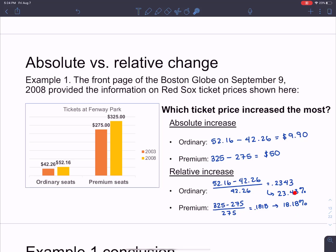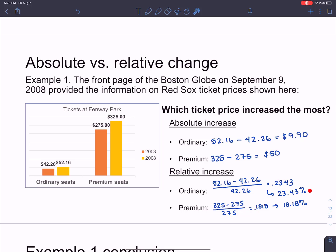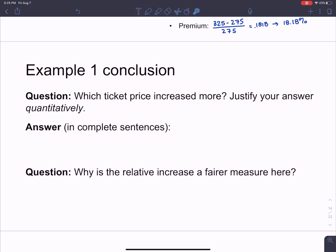The amount they decided to increase prices by wasn't fair to everybody in the same way. If you only look at the absolute increase, there's an argument that premium seat buyers are getting the short end of the stick because they're physically paying more money. But if you look at it as a relative increase — as a percentage — there's an argument that ordinary ticket buyers got the short end of the stick because they're paying more as a percentage. Pause the video and consider: which ticket do you think increased more, ordinary or premium, and which measure do you think is fairer?